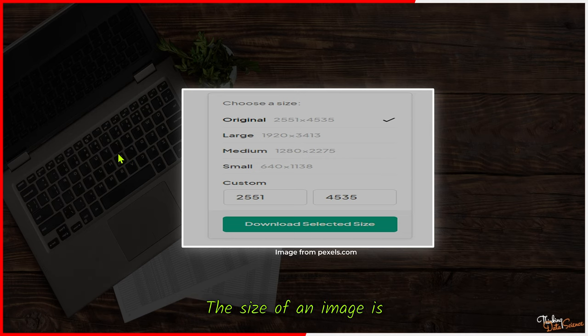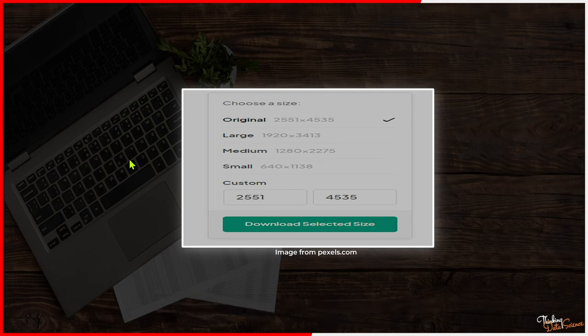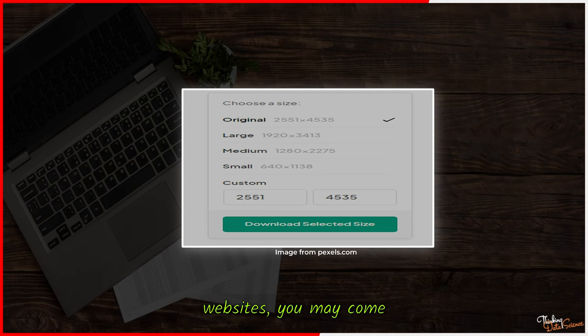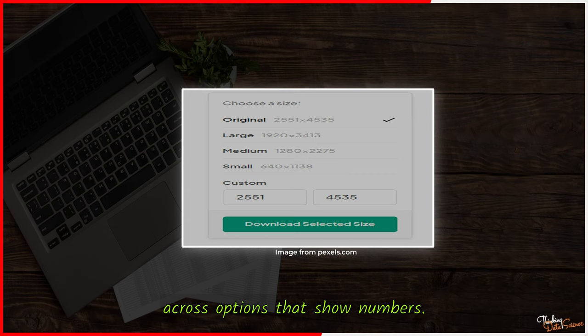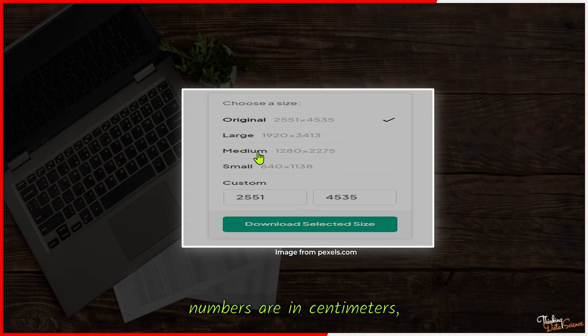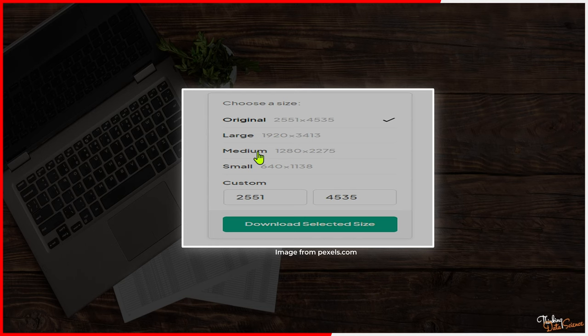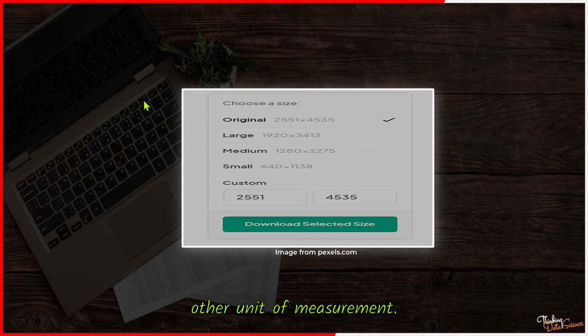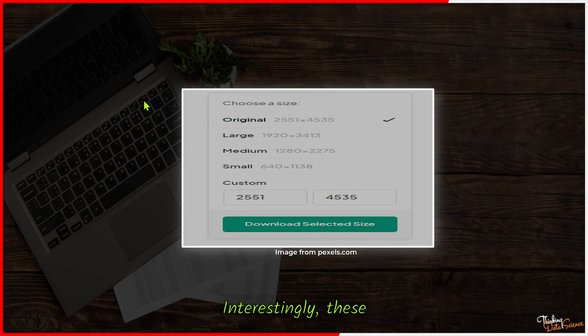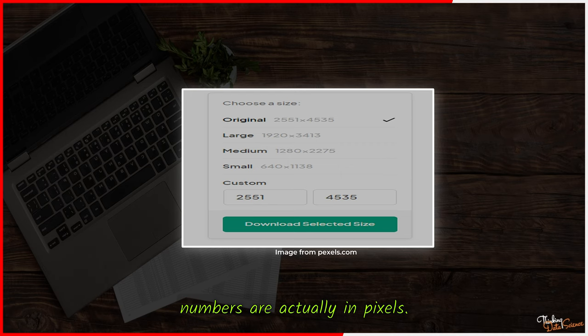Let's start by understanding what size means when it comes to images. The size of an image is determined by its height and width. However, when downloading images from a website, you may come across options that show numbers. You may wonder if these numbers are in centimeters, millimeters, or some other unit of measurement. Interestingly, these numbers are actually in pixels.